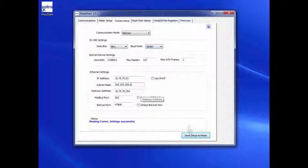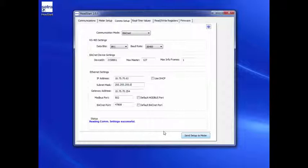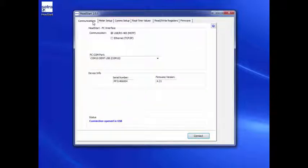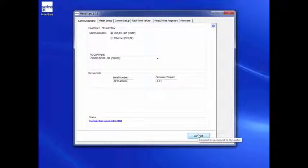Update the meter configuration by clicking on the Send Setup to Meter button. Wait for a few seconds while the meter configuration is updated. To reconnect to the meter, go back to the Communication Setup tab and click Connect.